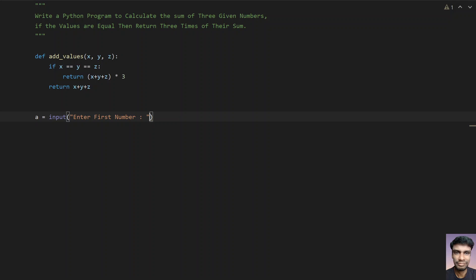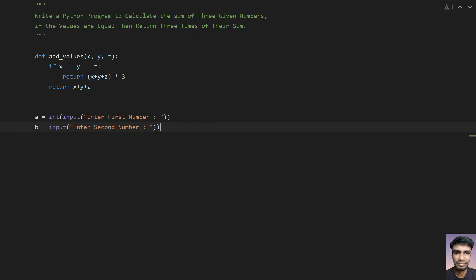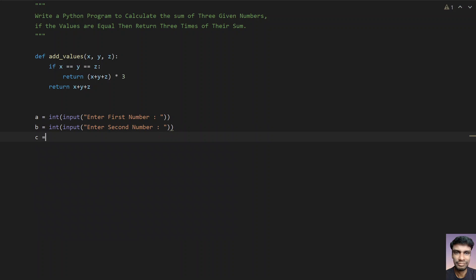Once the number is entered, we need to convert this to int using type conversion. So first number is entered. Let's take b and ask the user to enter the second number. Once the second number is entered, convert this to int.